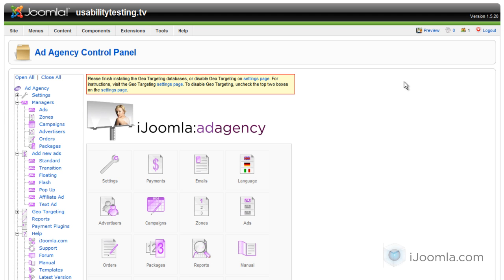Hi everybody, this is Merav and today I'm going to show you how to add an affiliate ad to your iJoomla ad agency.